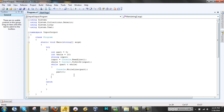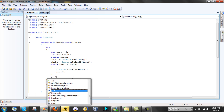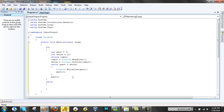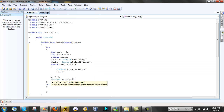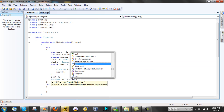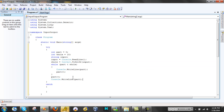Now what it does is if you just ended it at that, every time the number would come out one less than you put in. Let's fix that — add part++ and then Console.WriteLine(part). This fixes that.